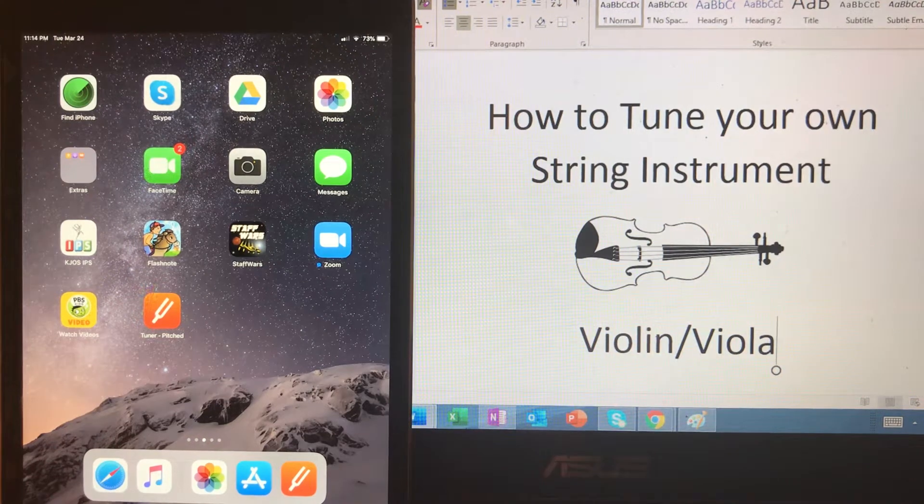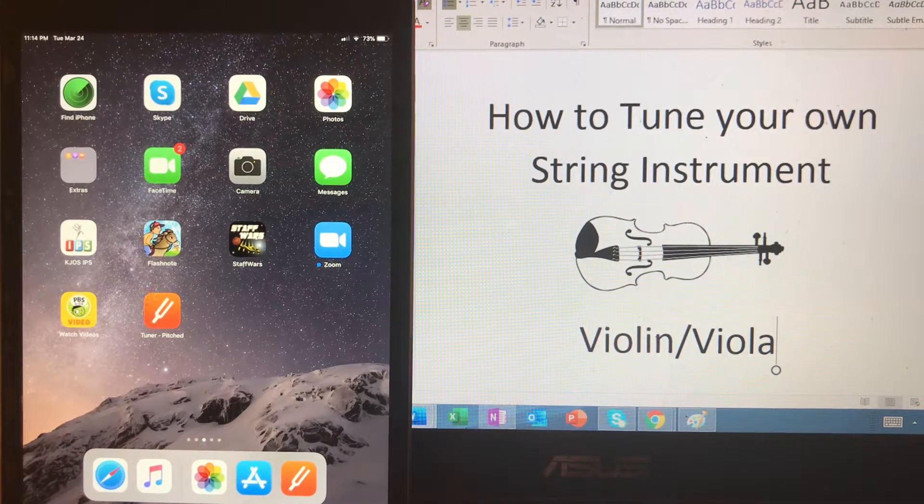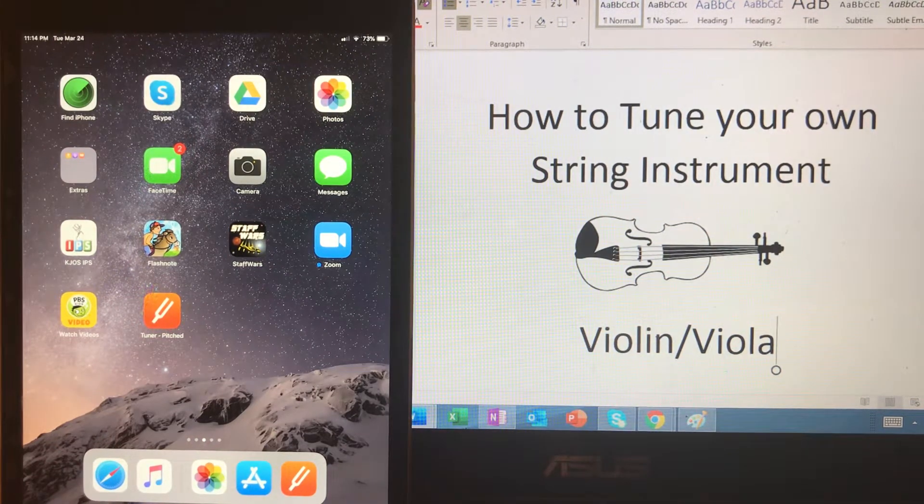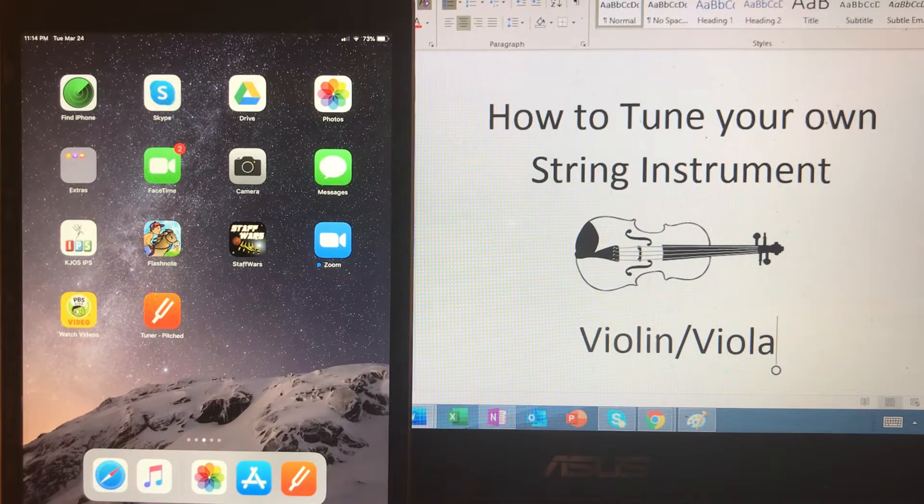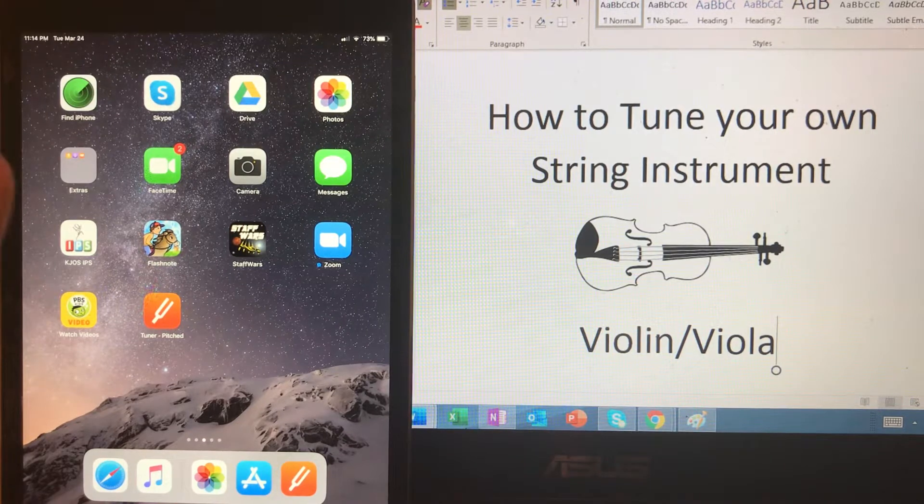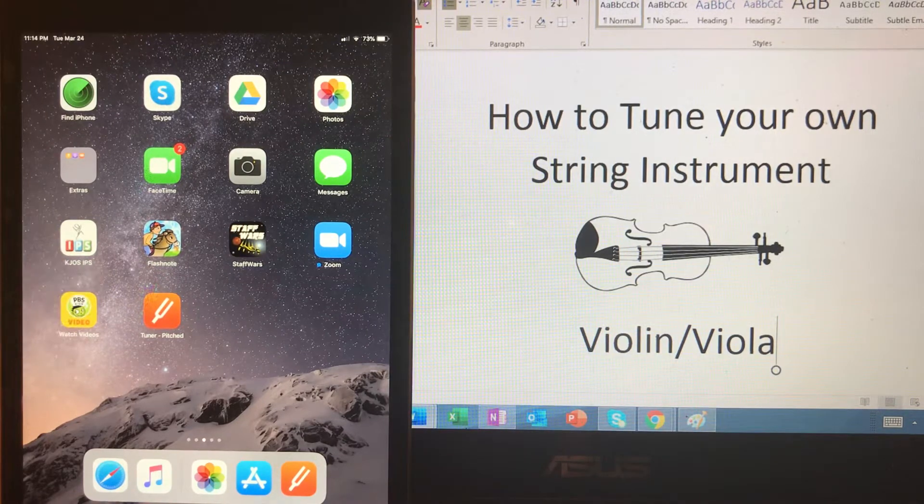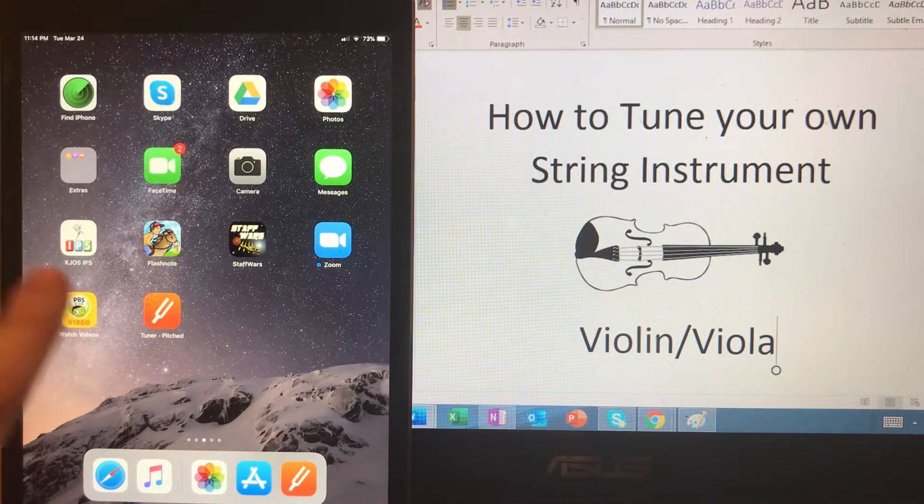Hello string students. This is a refresher video on how to tune your instrument. I'm going to go much quicker than the last video.